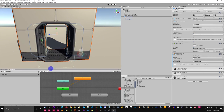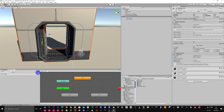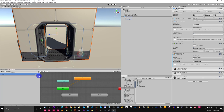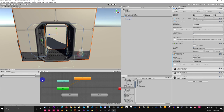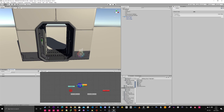In the animator we need to add a couple of triggers in the parameters. We want an open trigger and a close trigger.